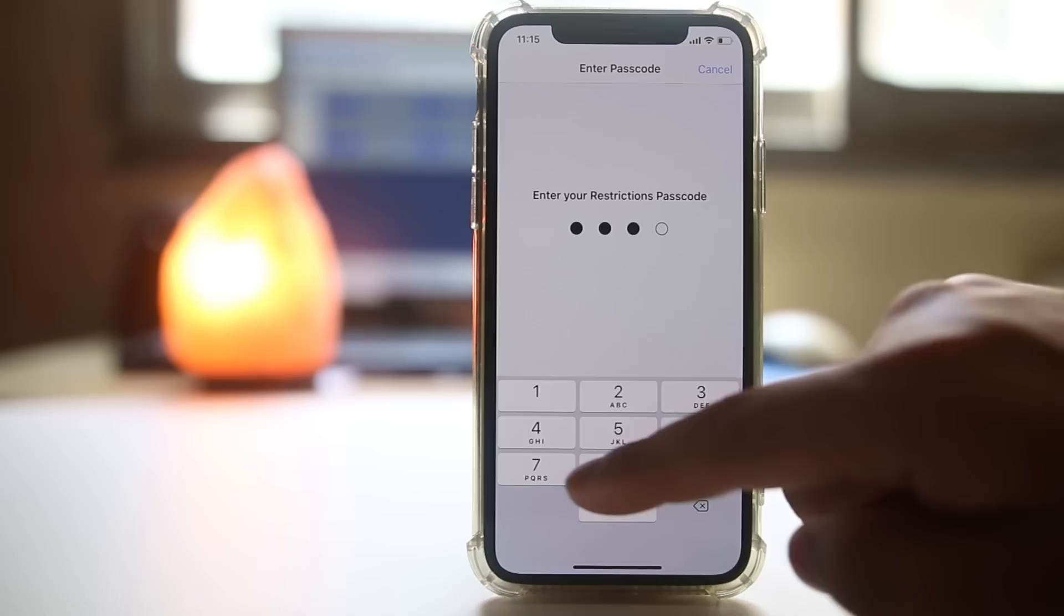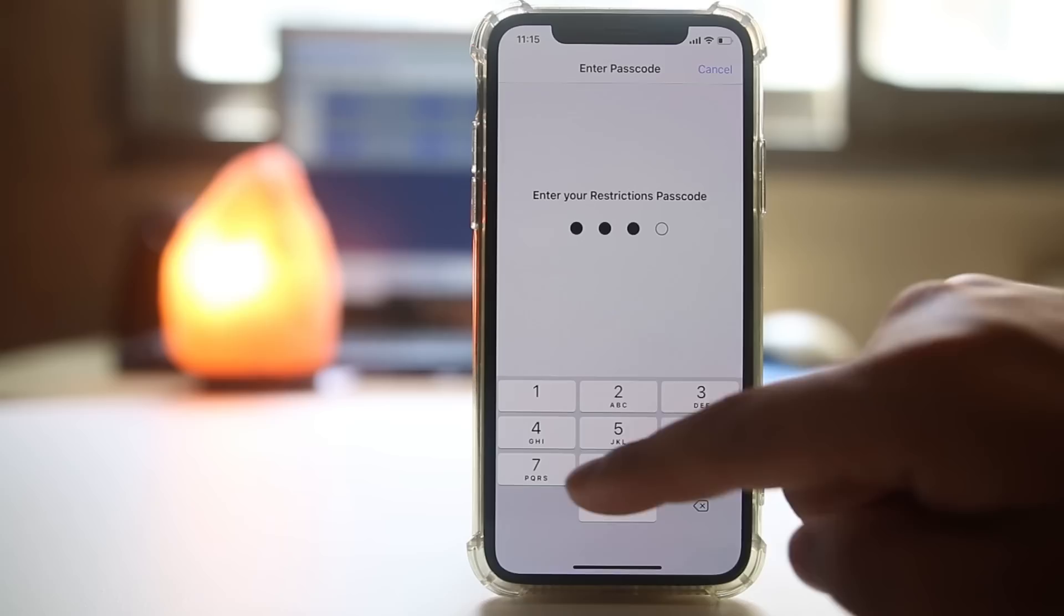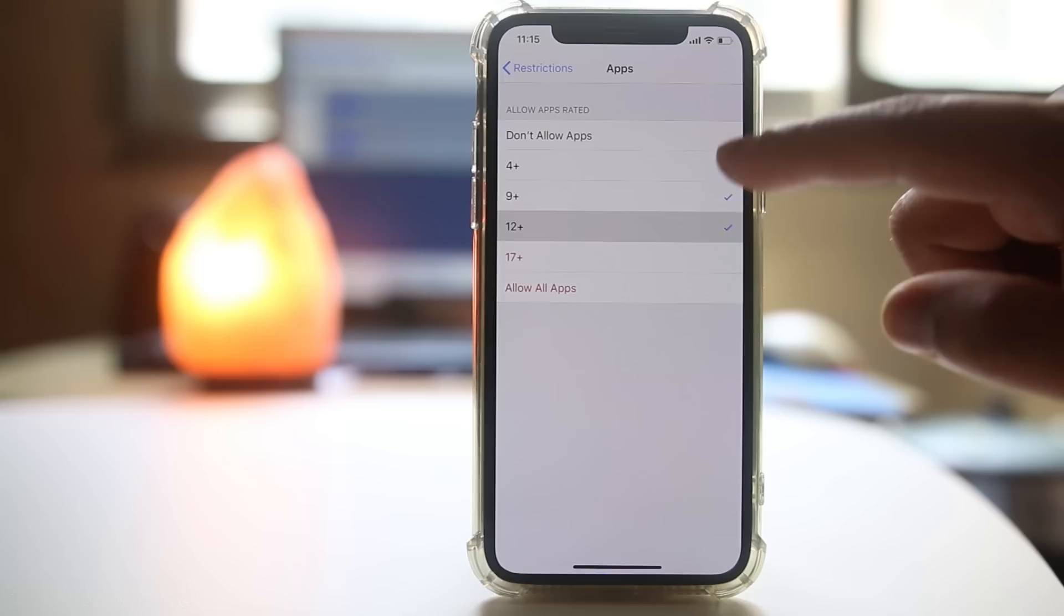Go to General, then go to Restrictions. If you have restrictions enabled, input the restriction code. Make sure in-app purchase is enabled.